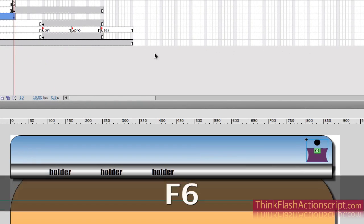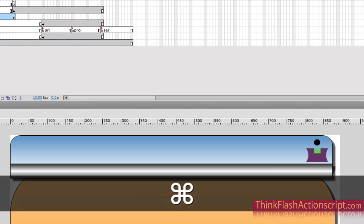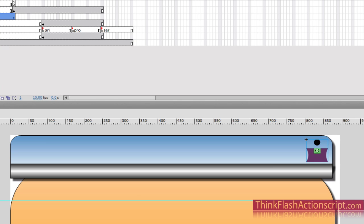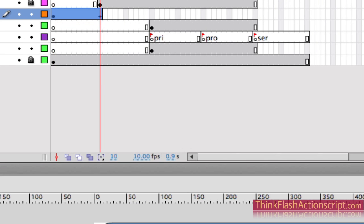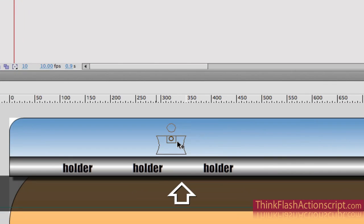Of course I need to move this. Here's the logo in frame 1, here's the logo in frame 10. So I'm going to move this down to the left.